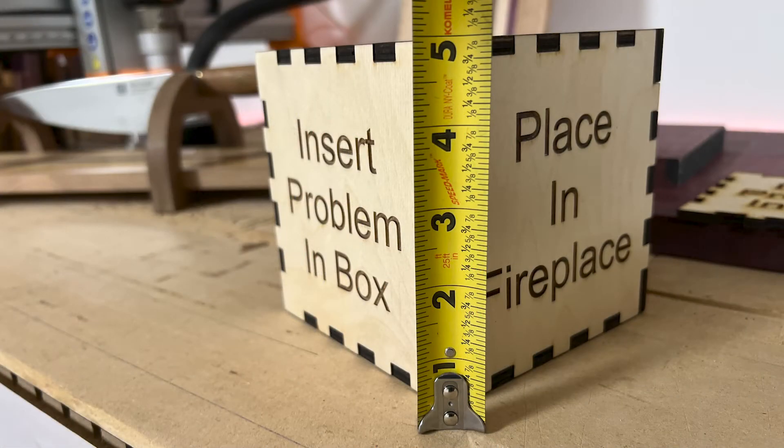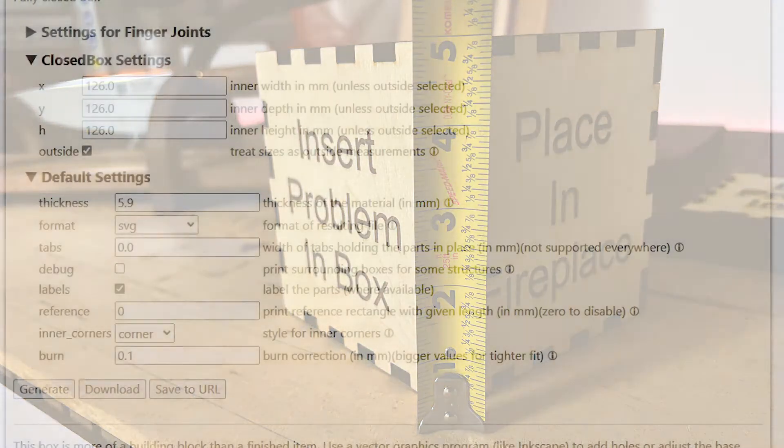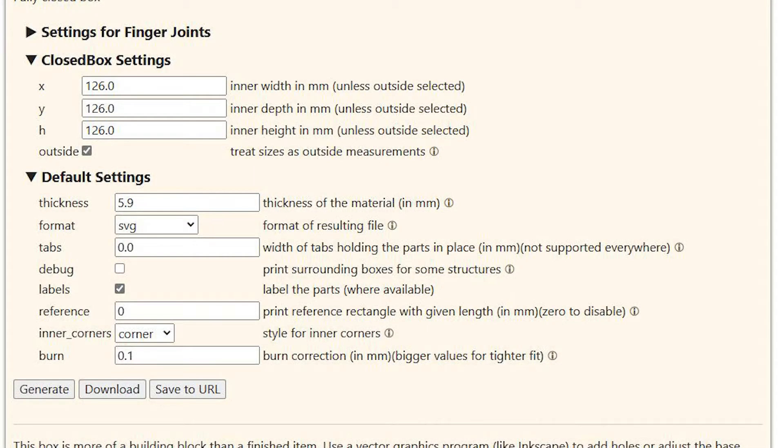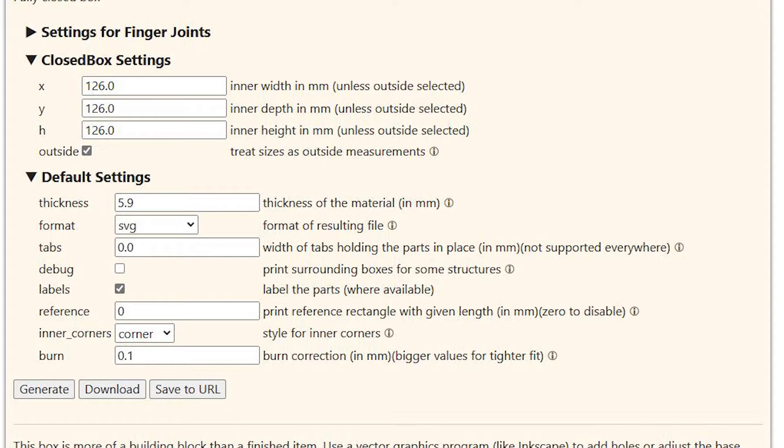Then you're going to come down to the default settings, and what I did was measure the diameter of the wood that I had in millimeters. It was 5.9. I put that in. Then I went to the format coming down the page. The type that I picked to go into Lightburn was an SVG.